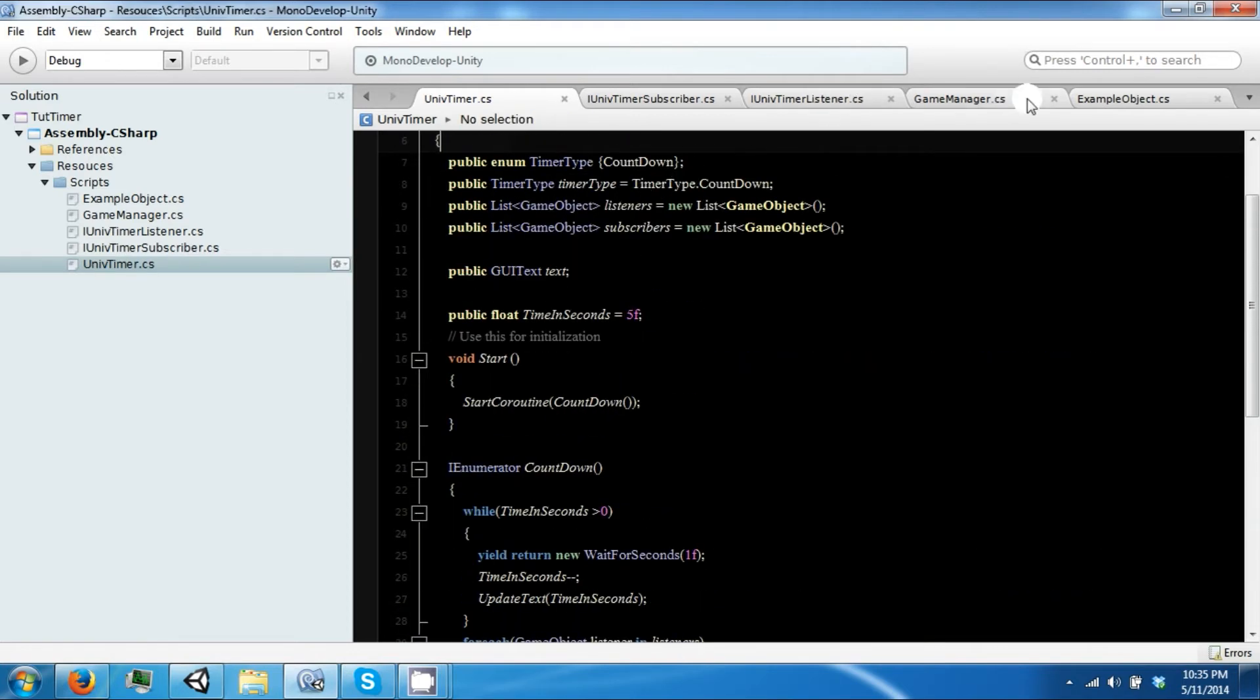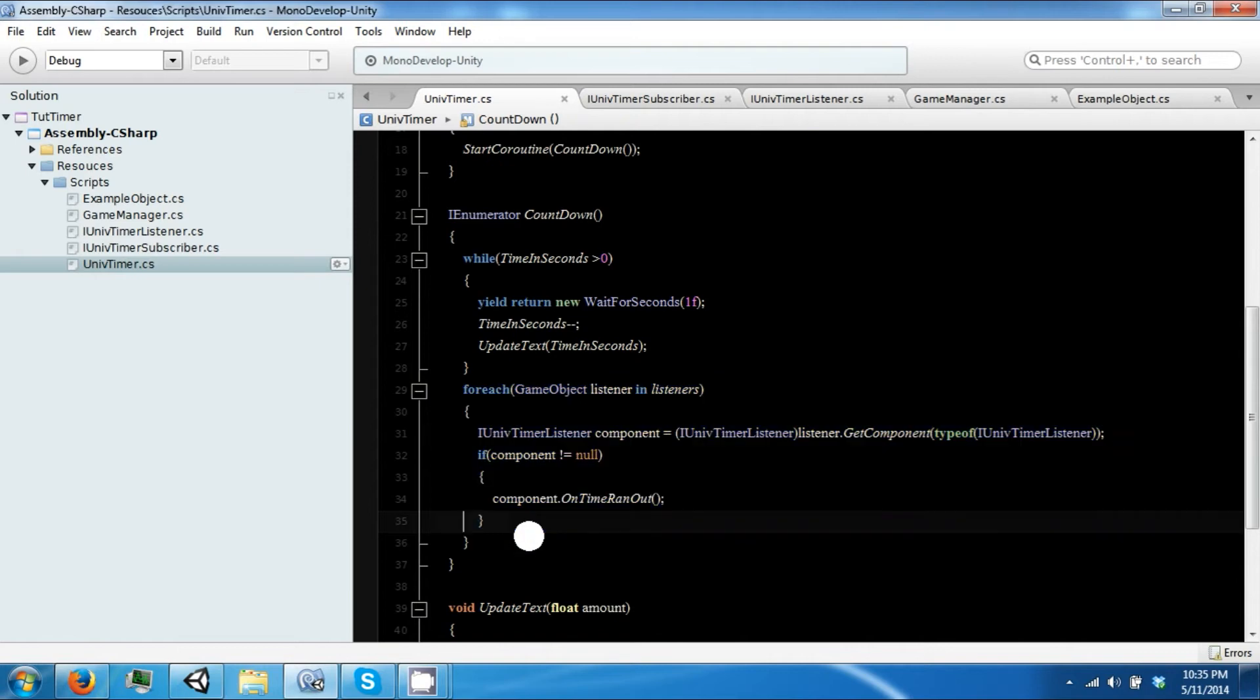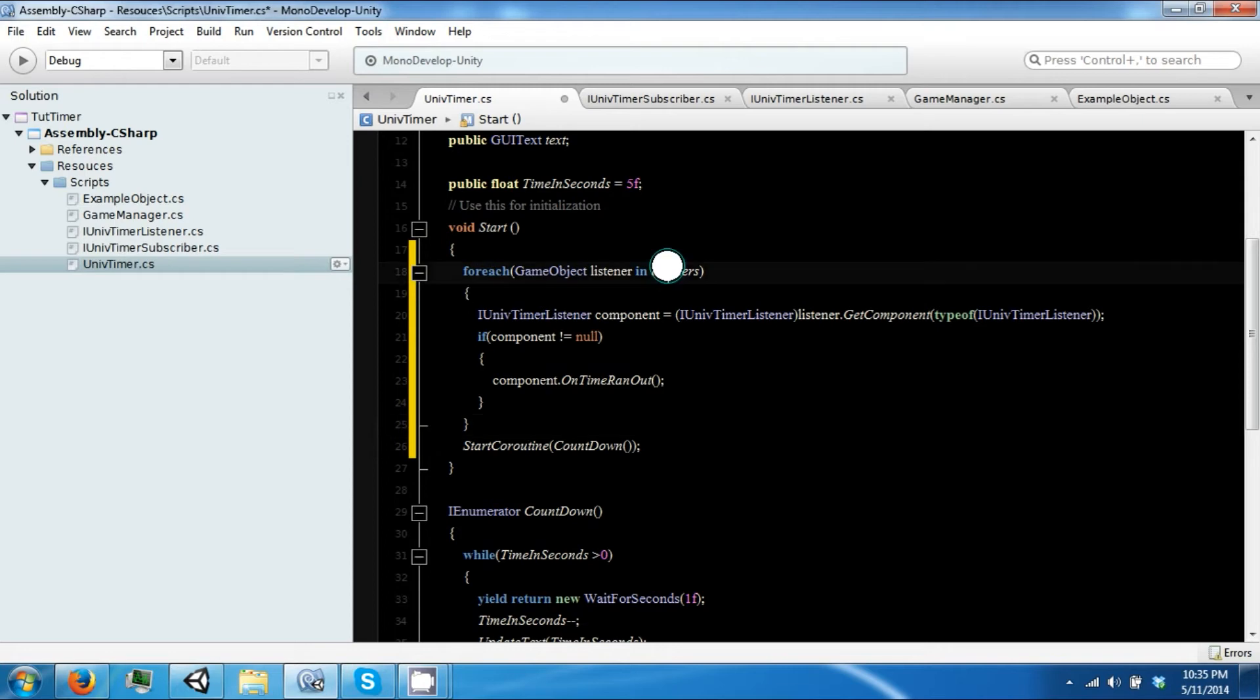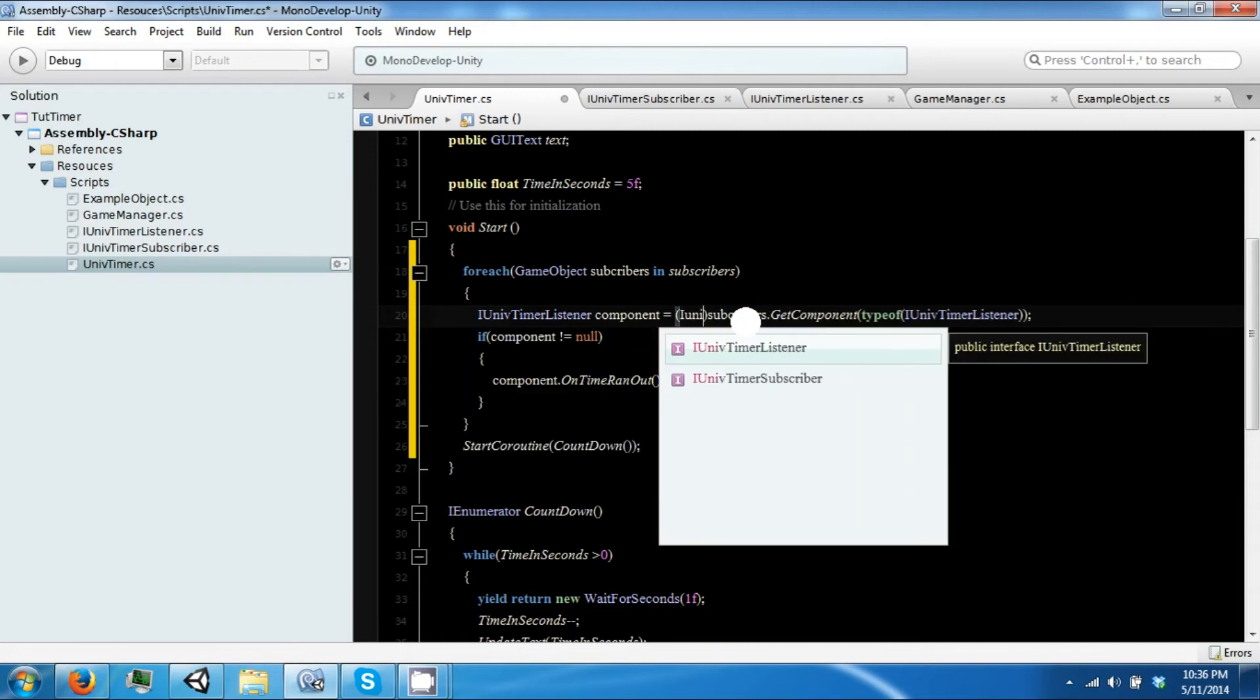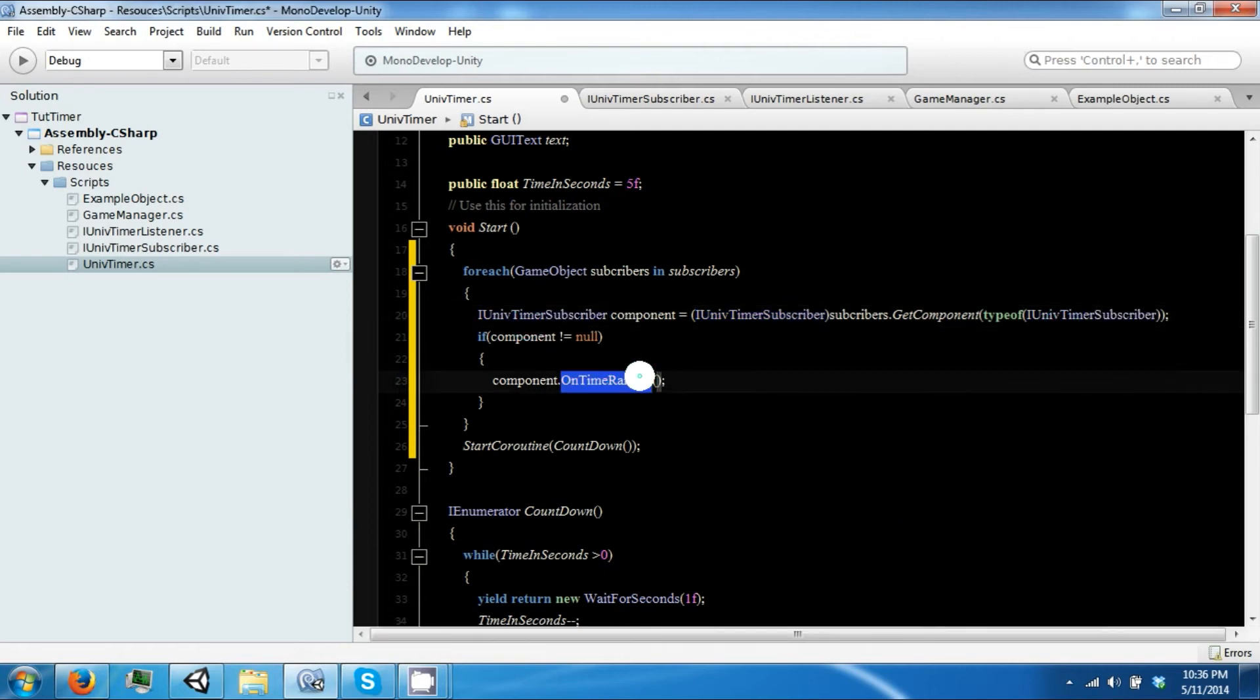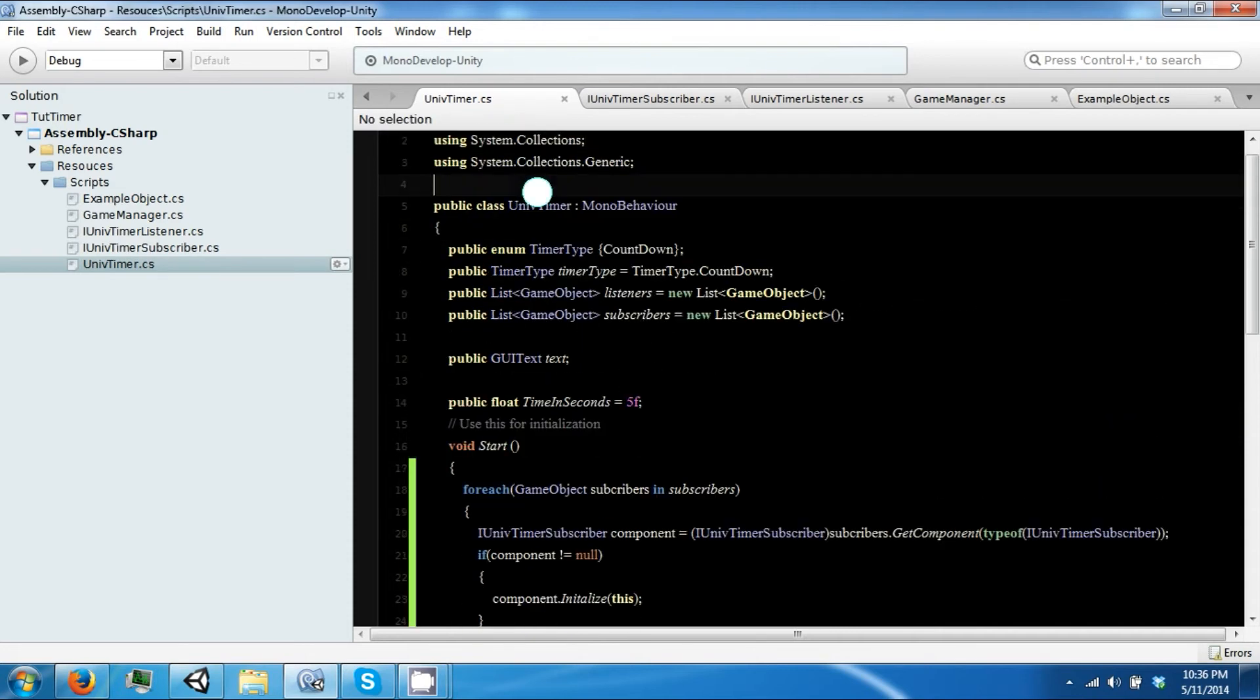Now we also need to do something similar so we can set up our subscribers. So the first thing we want to do, change this to subscribers, and they use the ISubscriber because this is our timer.